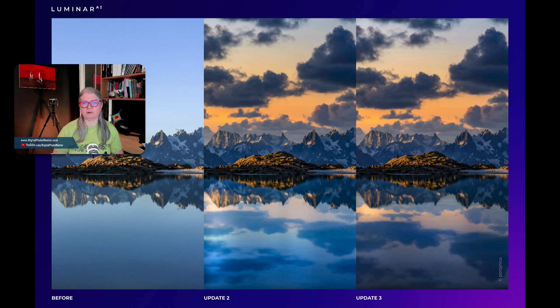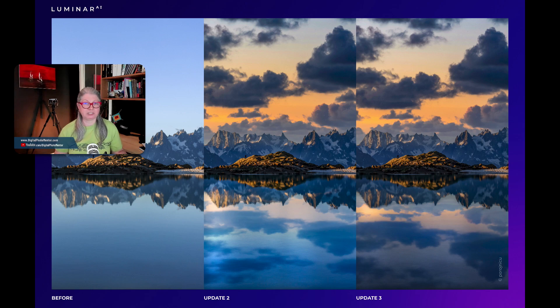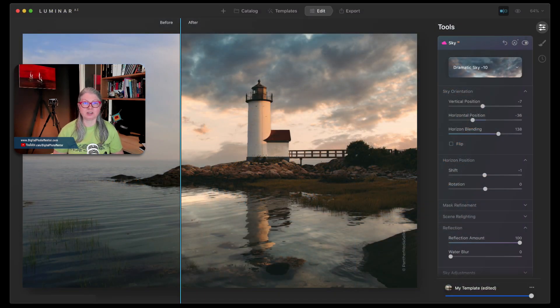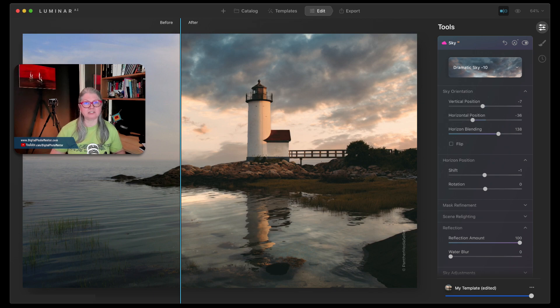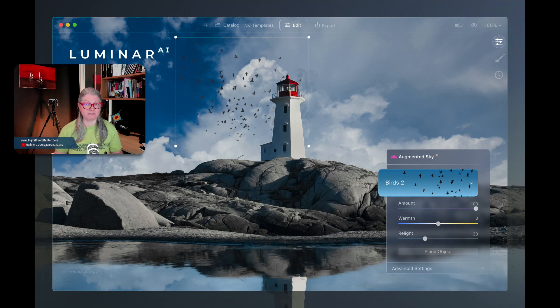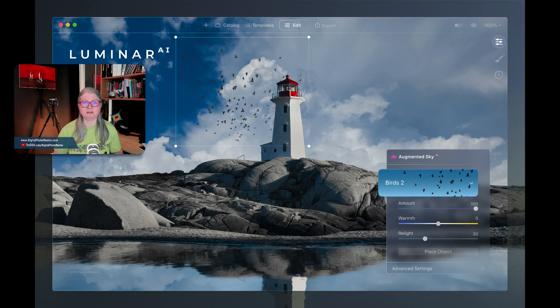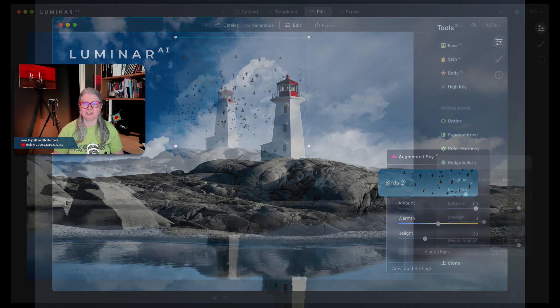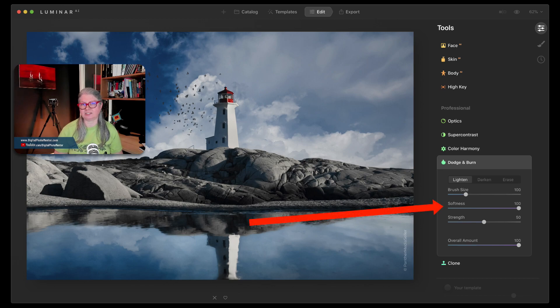There's three major areas that we're going to be looking at today. A quick summary is some improvements to the Sky AI tool including horizon placement, sky detection and better relighting. The augmented sky also now has previews available and folders for you to put your custom items into as does the Sky AI. The dodge and burn tool now has a softness slider so you can adjust the edge of the brush. And finally Luminar AI now supports Apple M1 computers fully as well as iPhone images in the HEIC file format.